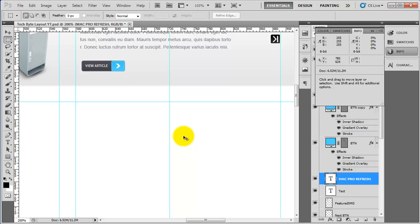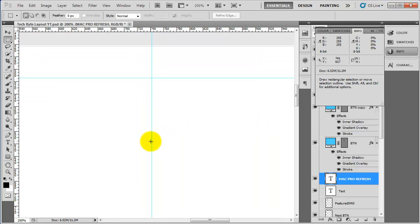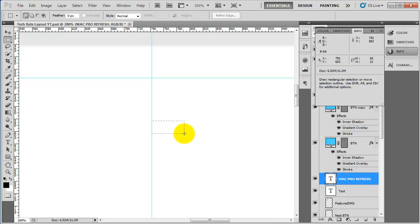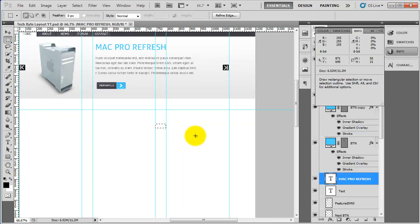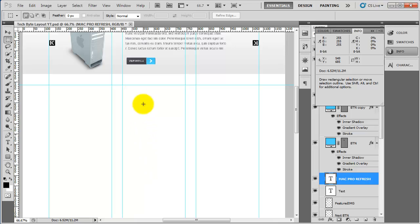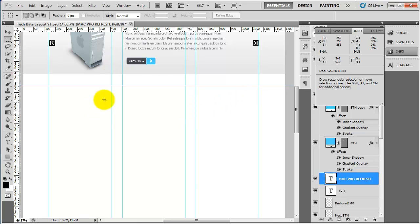I just need to do one more here — this is going to be the 50 pixels of margin. So 50 there, grab another guide and snap that into place. Deselect and you can now see we've got the grid system. This will be our first category box, this will be the second, this will be the third, and these bits here are the margins in between.